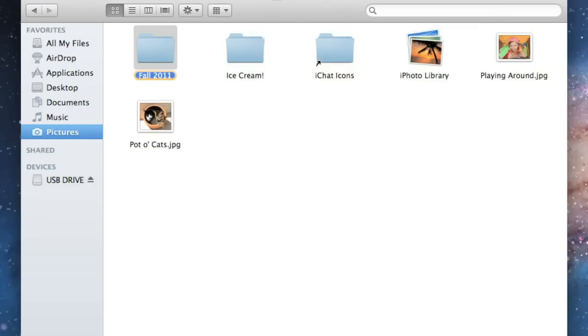Now, if you have a folder that you use frequently, you can save time by creating a shortcut to it on the desktop, also called an alias.